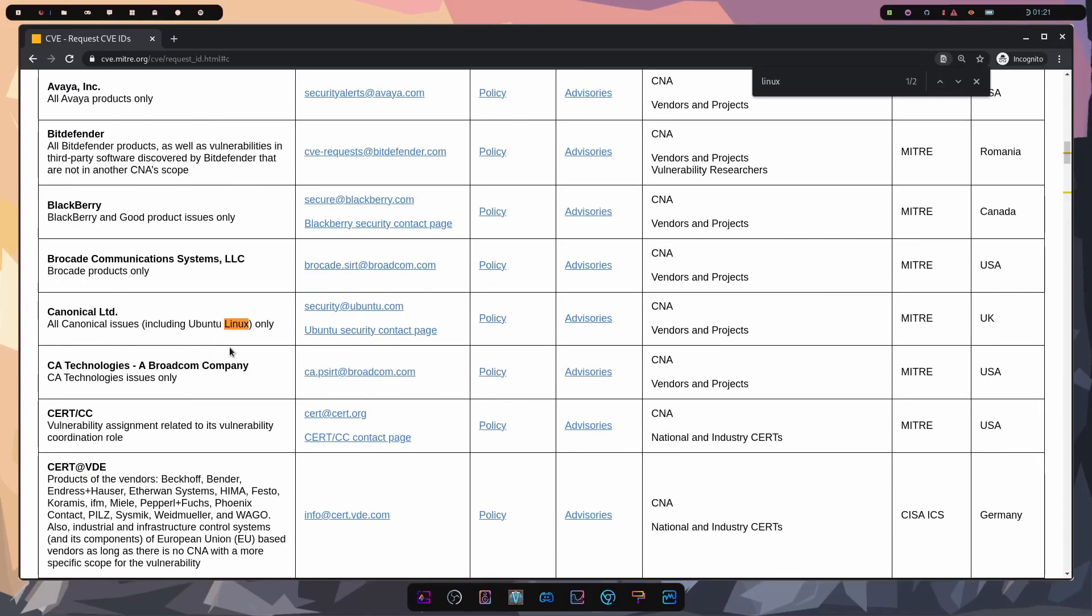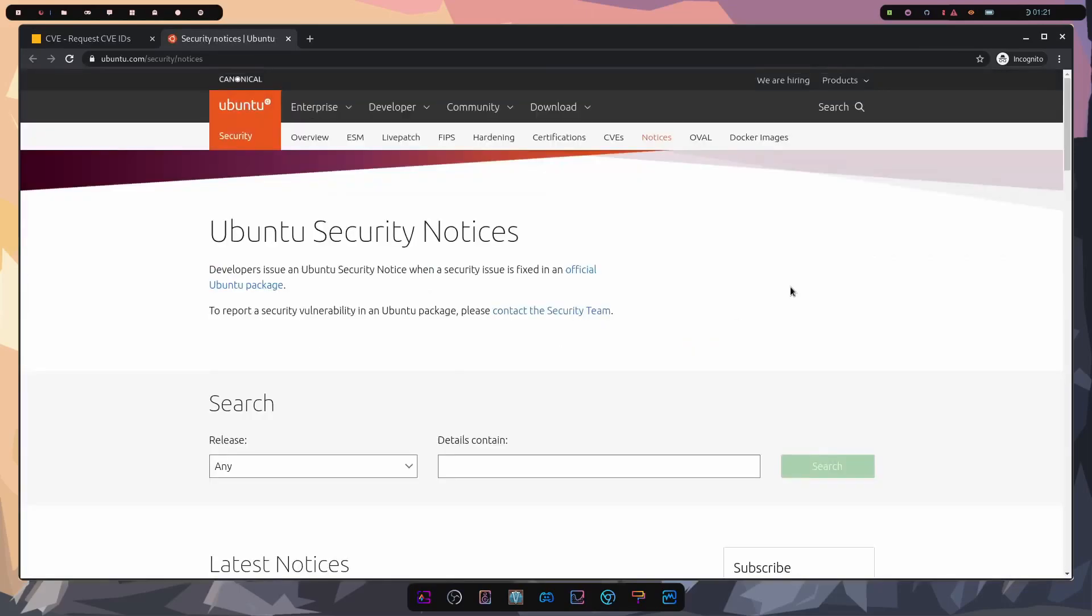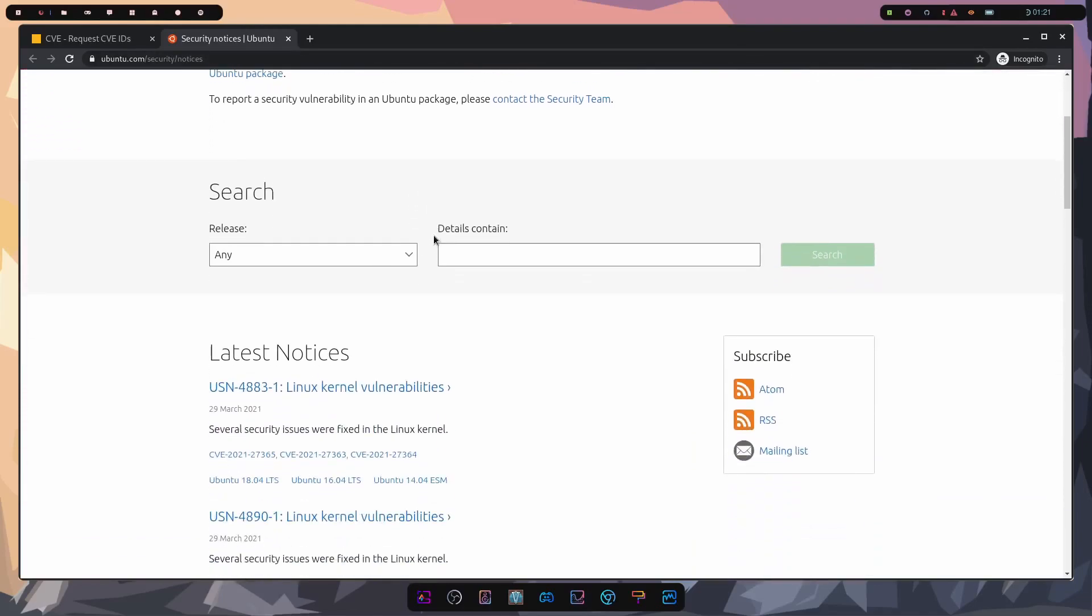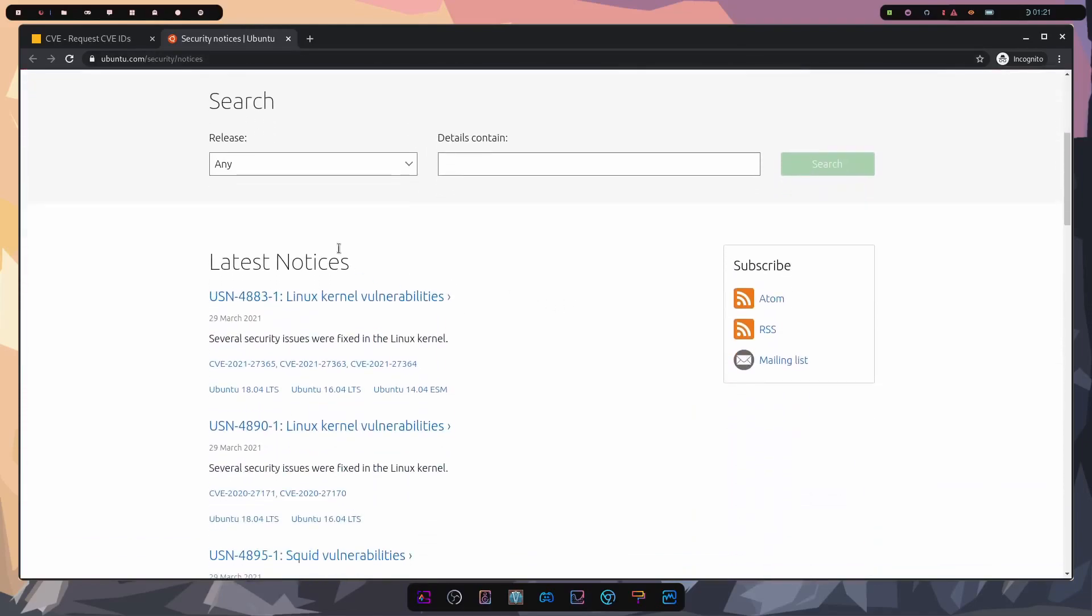So for example, if I wanted to look at the security advisories for Ubuntu Linux, I can go and click on advisories. And that will take me to a specific page located on ubuntu.com/security/notices, which gives me a list of all the latest notices on Ubuntu Linux.